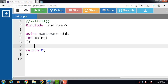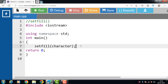The syntax of the setfill manipulator is setfill, and it takes a character as an argument. The character argument indicates the character that is to be filled in place of leading blank spaces. It may be a character constant, a character variable, or an ASCII value for a character.